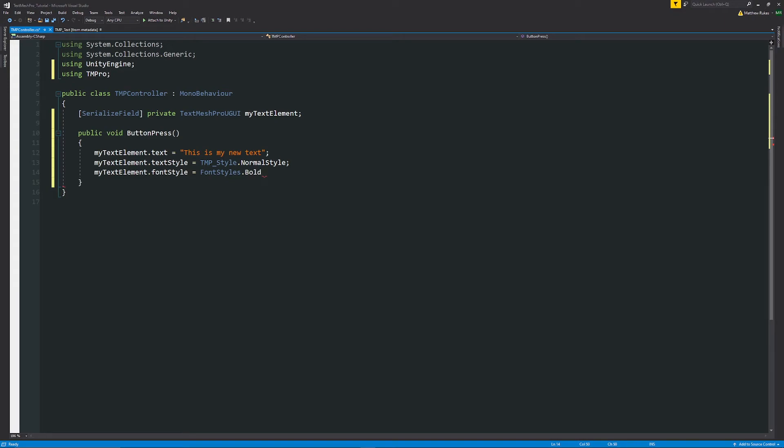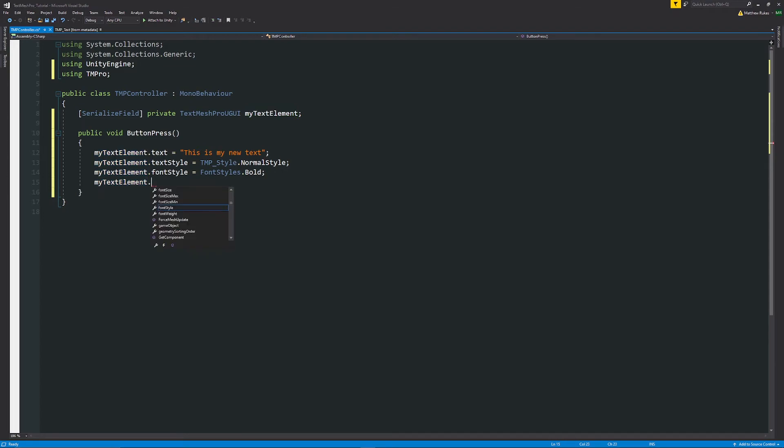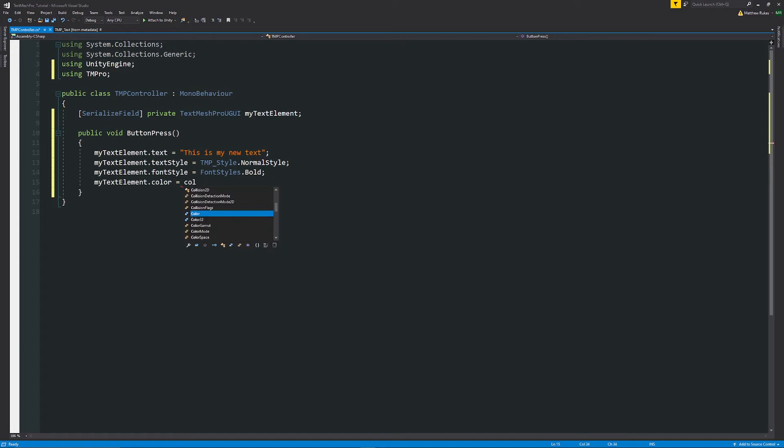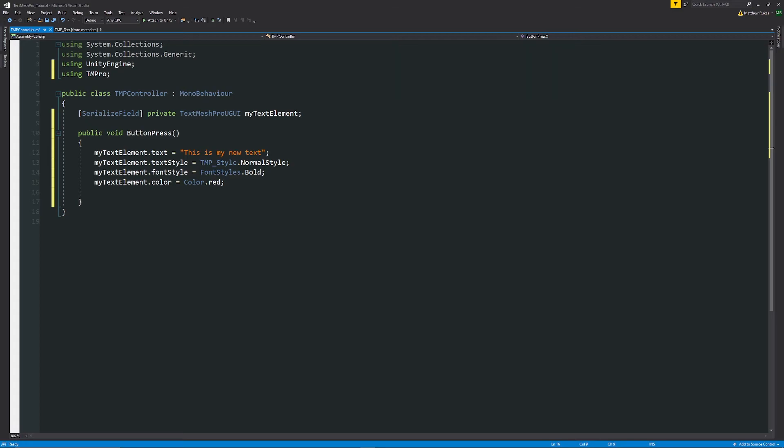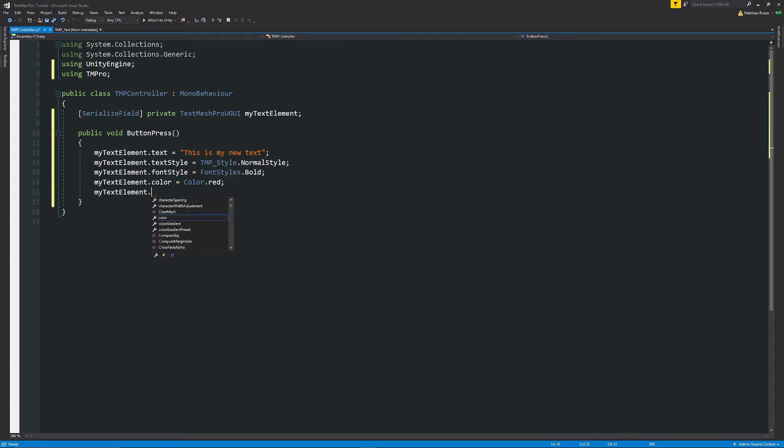With a semicolon. Then we have a basic vertex color change which is not dependent on material, this just changes the vertex color. So if you did change the material it would be different. Then you can say .color is equal to whatever color you want to set it to so I can say Color.red for instance. And last but not least is you can say myTextElement.fontSize is equal to whatever font size you want it to be so maybe in this case we want it to 200.